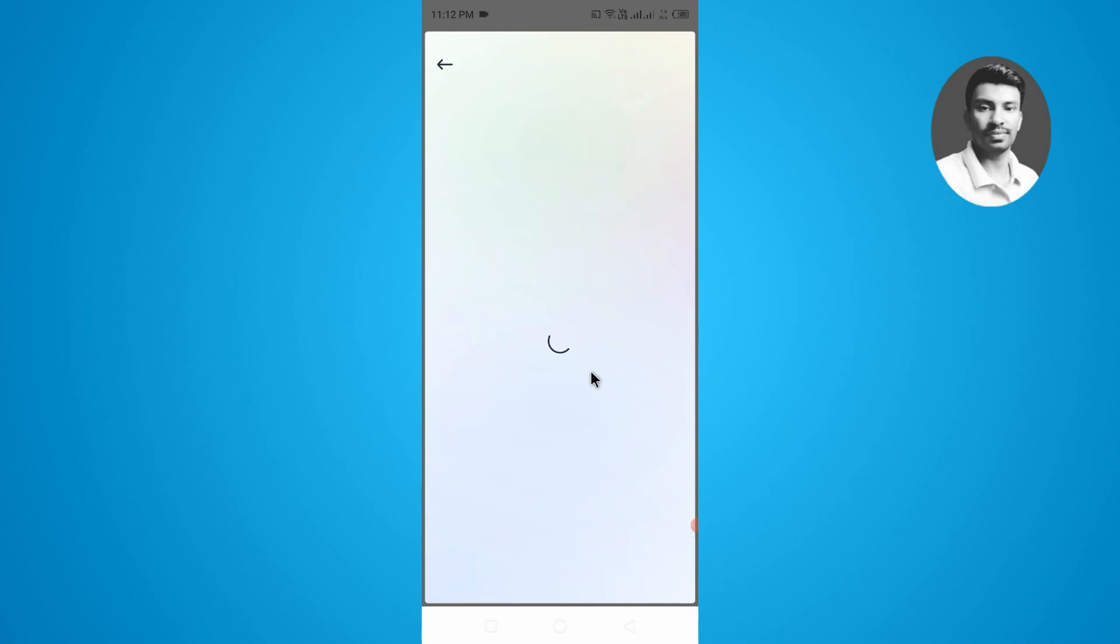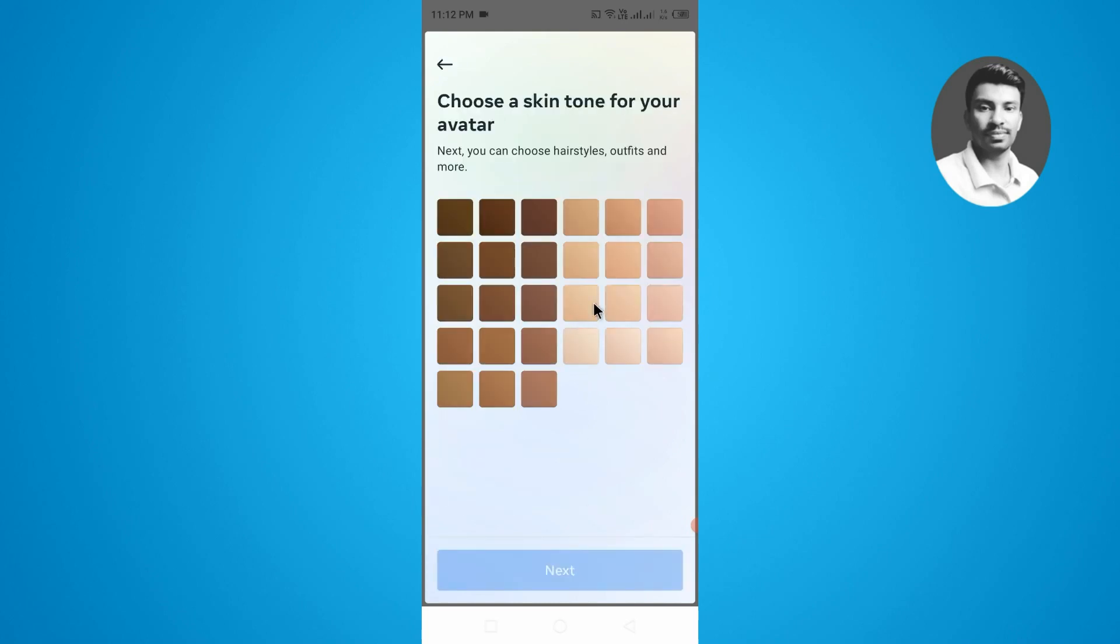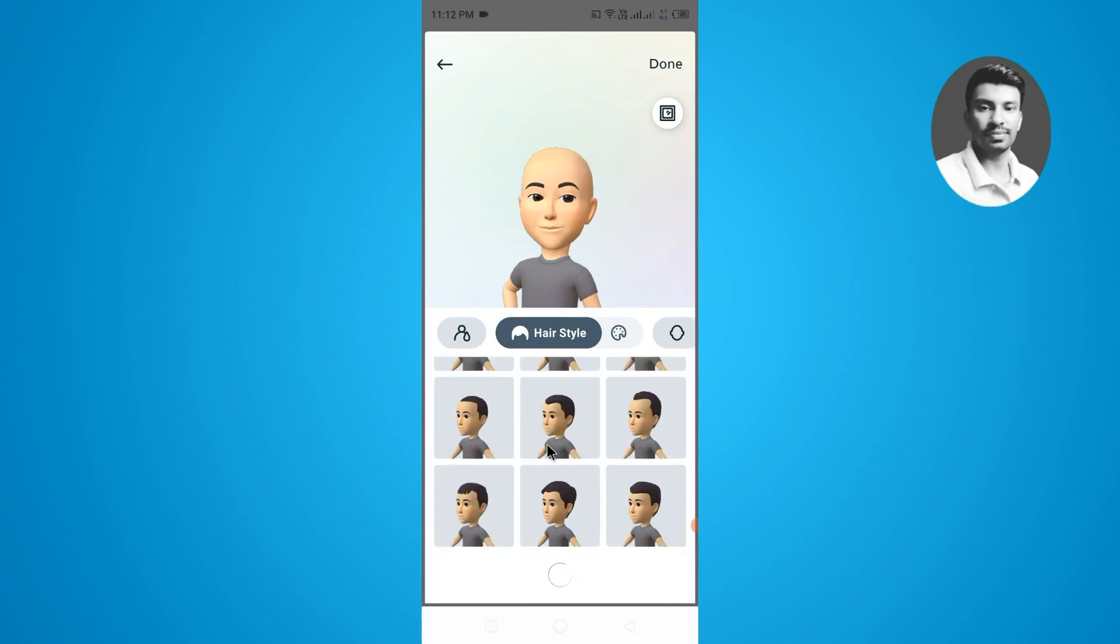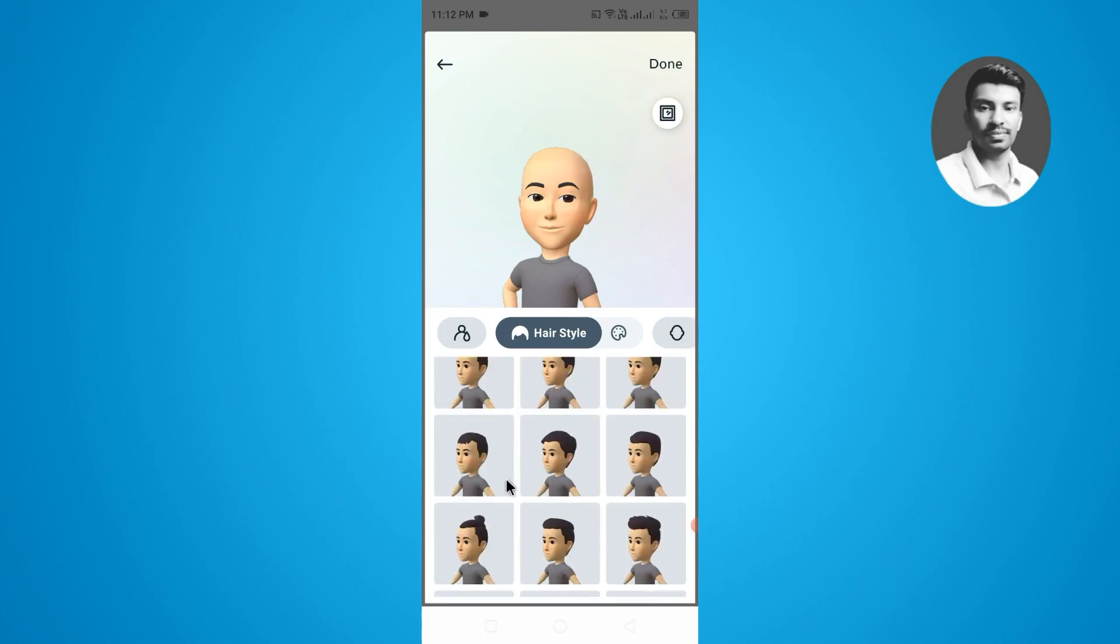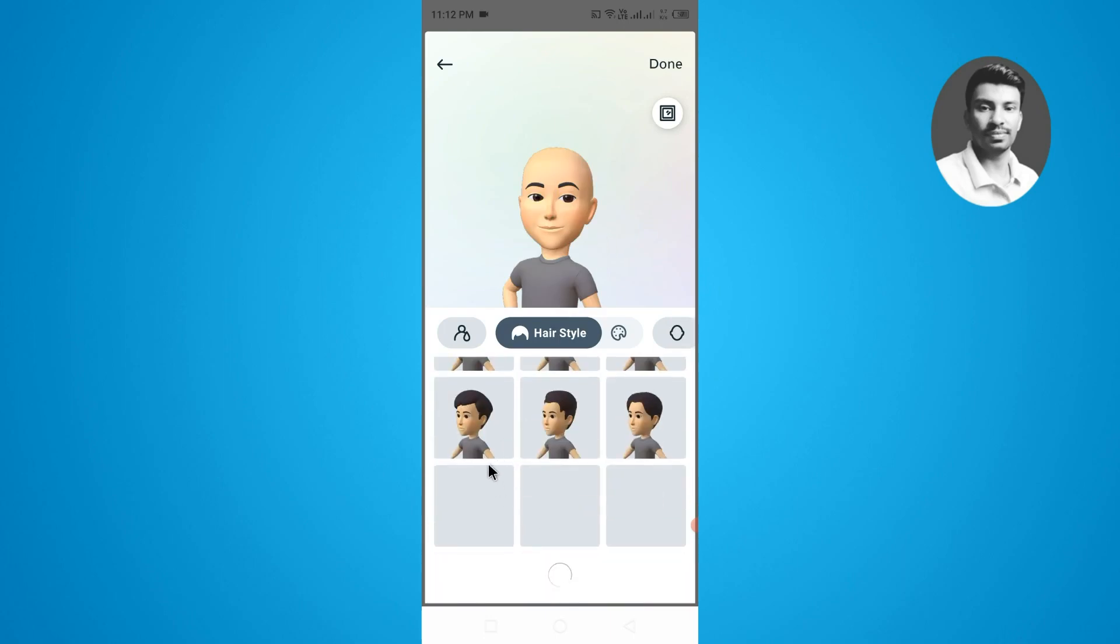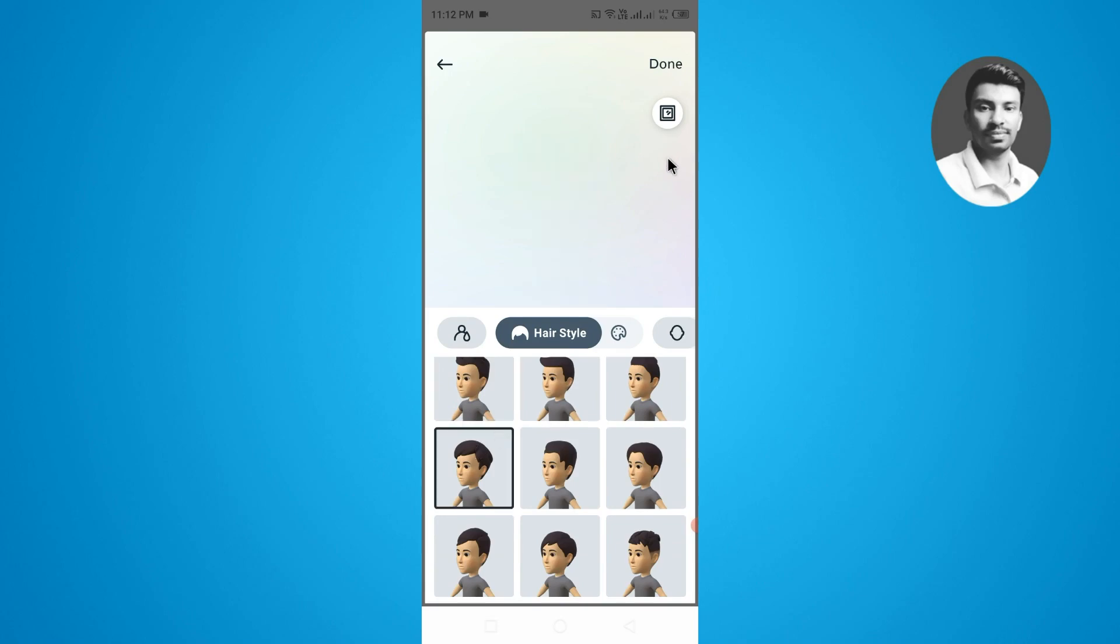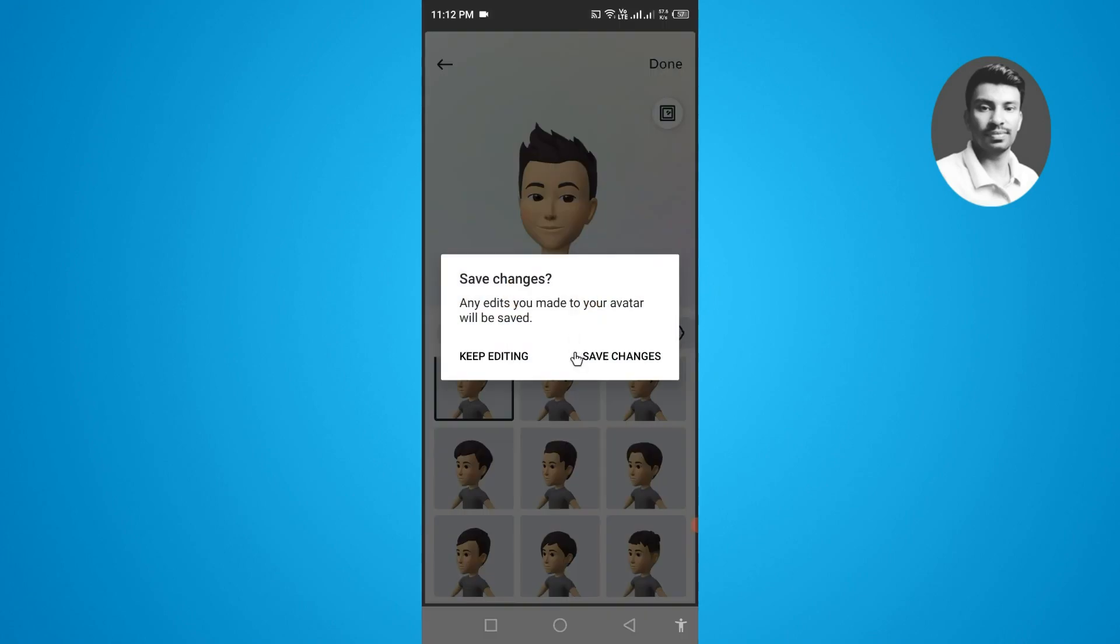So I want to make my Instagram avatar here. First, you need to select the skin tone for your avatar, then select the hair styles for your avatar. I want to select this one. You can also customize other things, but I just want to quickly show you how to set the avatar.